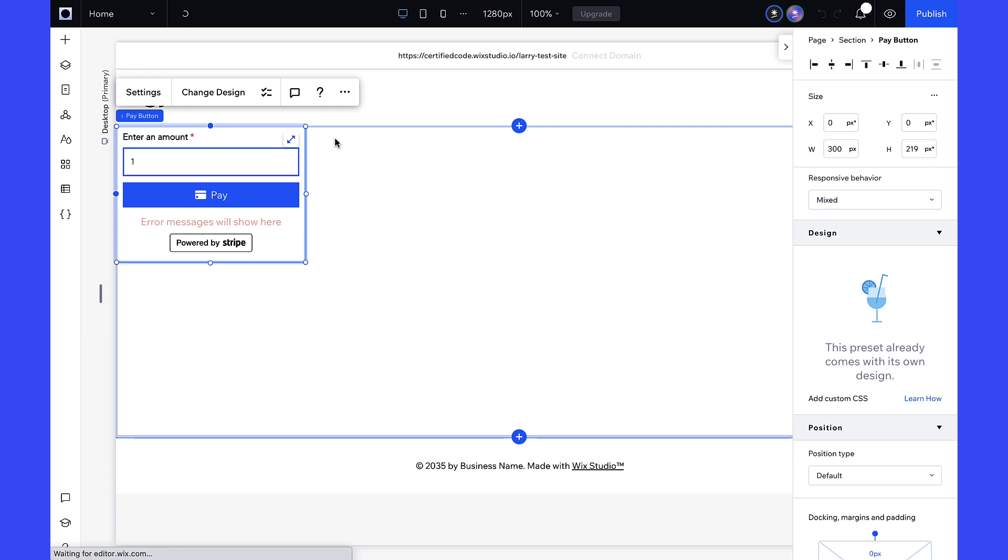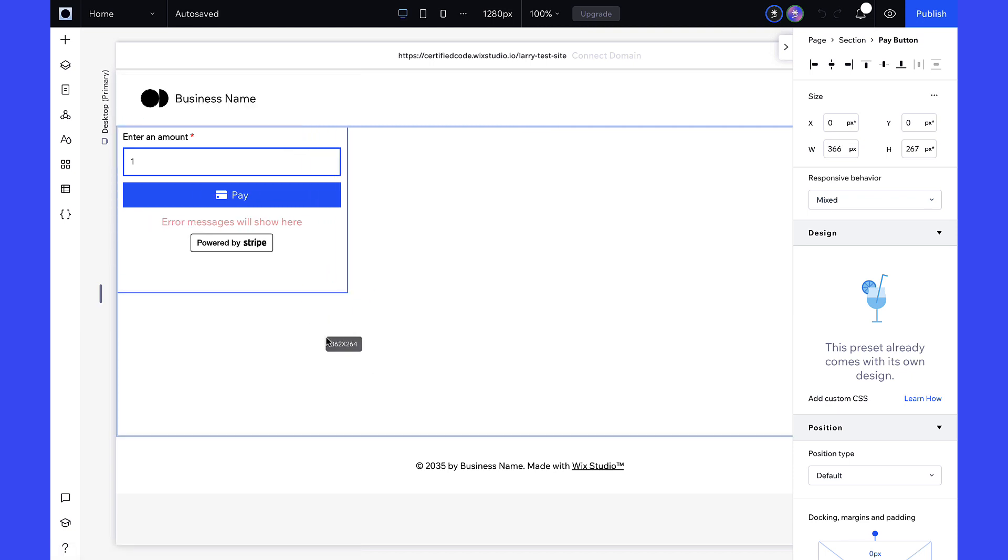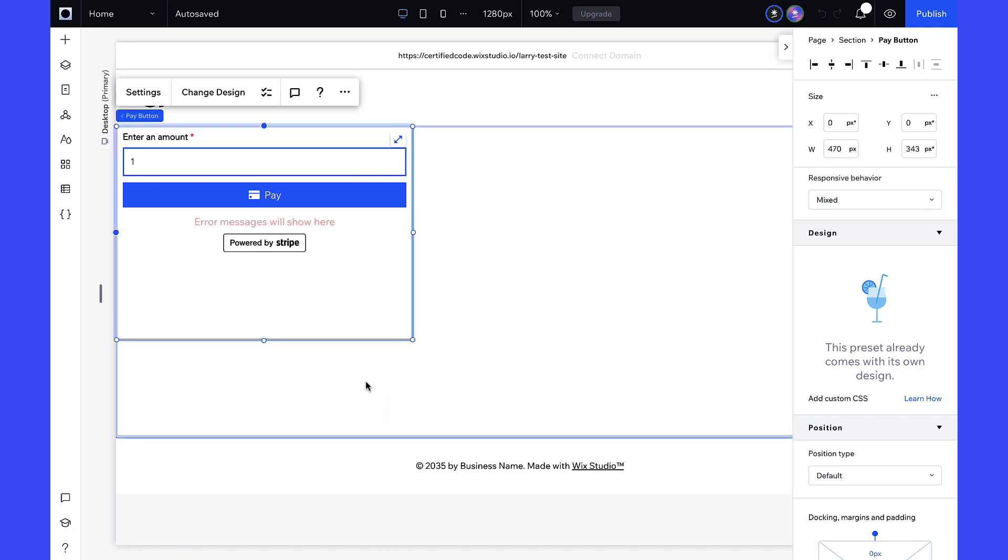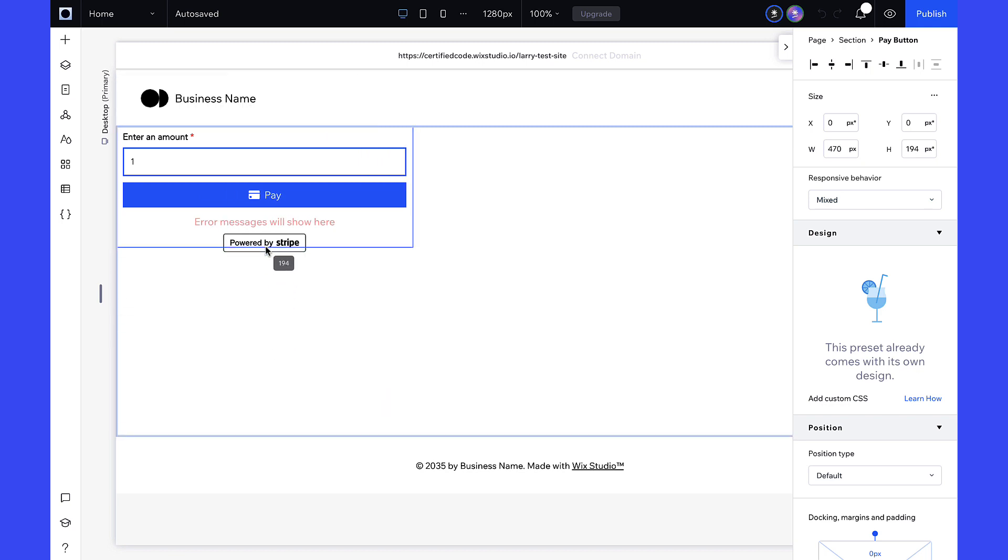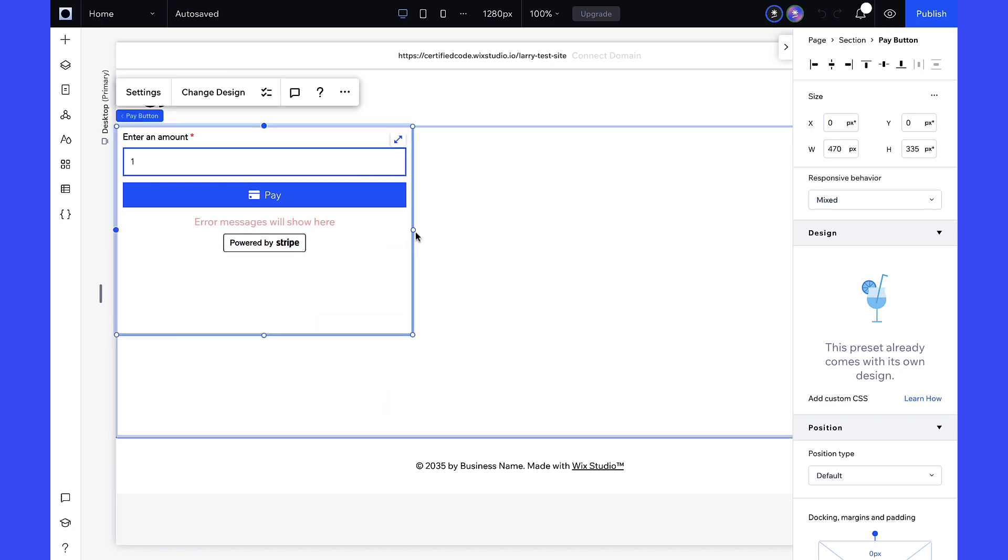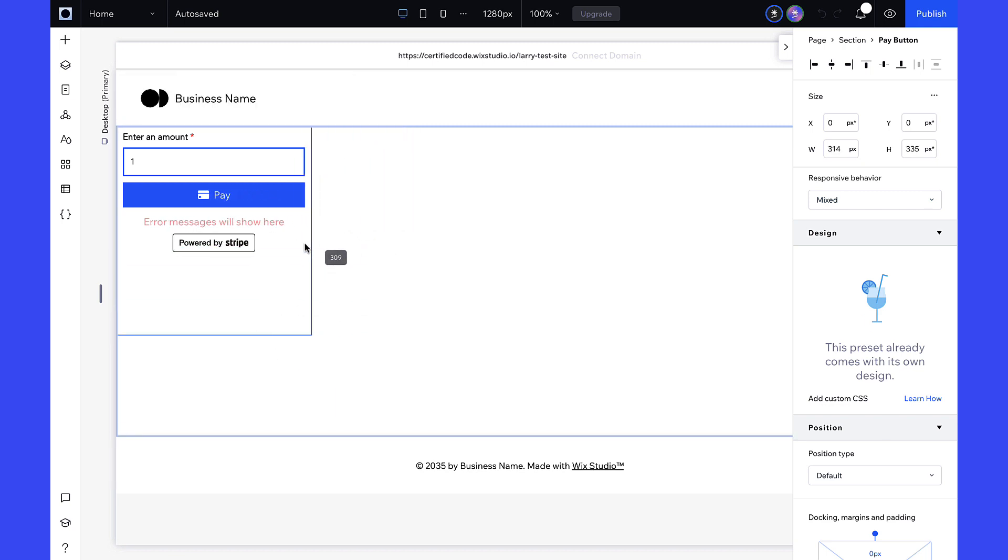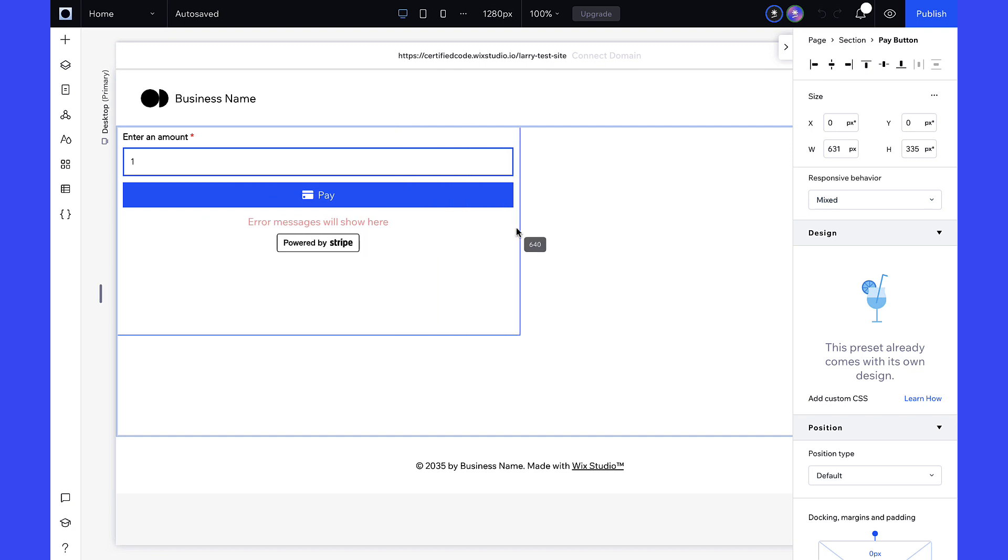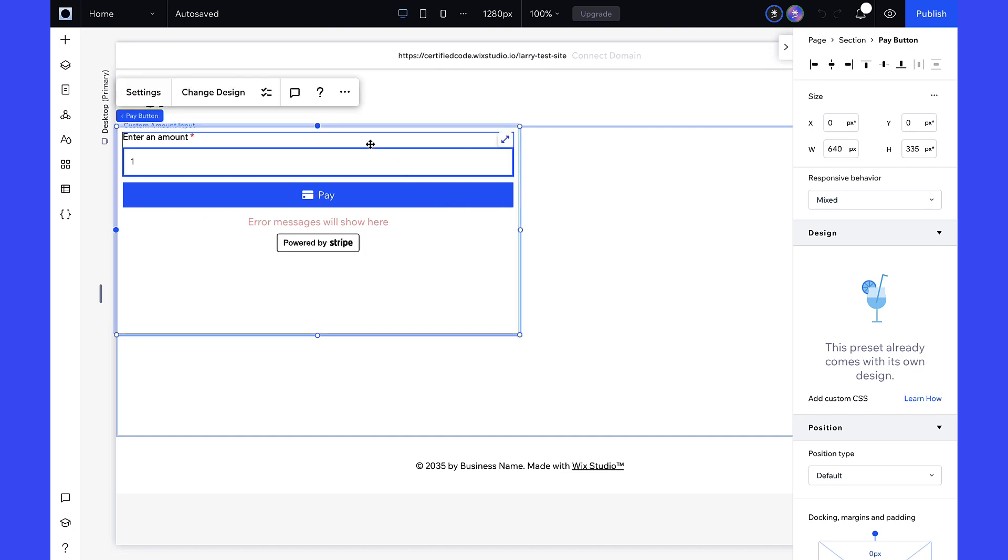The widget has four major components: Custom Amount Input, Pay Button, Error Message, and the Powered by Stripe logo. They are editable just like other elements in the editor.